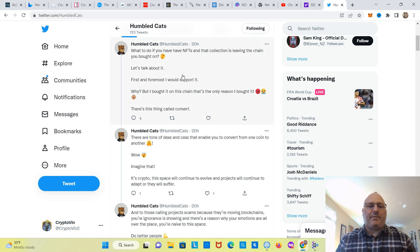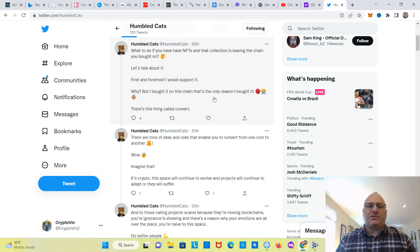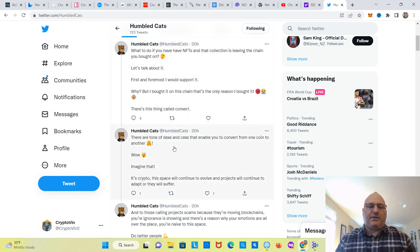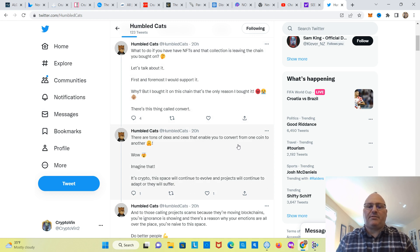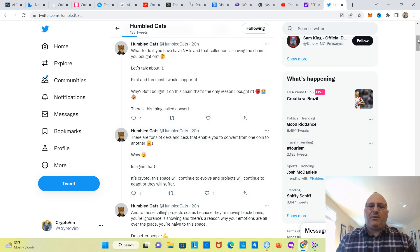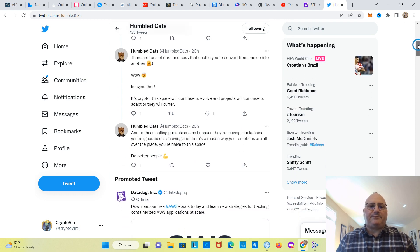He says, let's talk about it. First and foremost, I would support it. Why? But I bought on this chain. That's the only reason I bought it. There's a thing called Convert. There are tons of DEX and central exchanges that enable you to convert from one coin to another. Wow, imagine that.